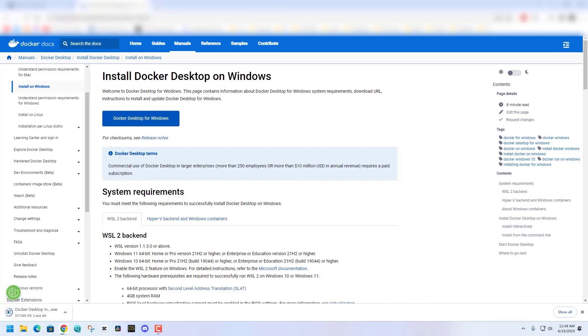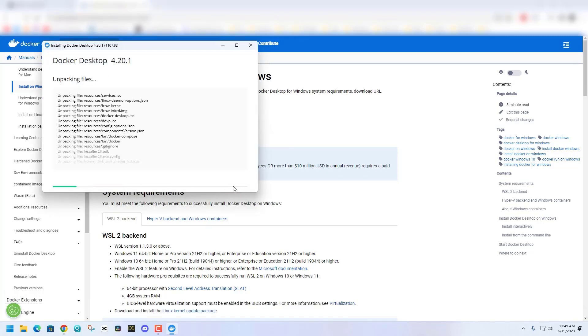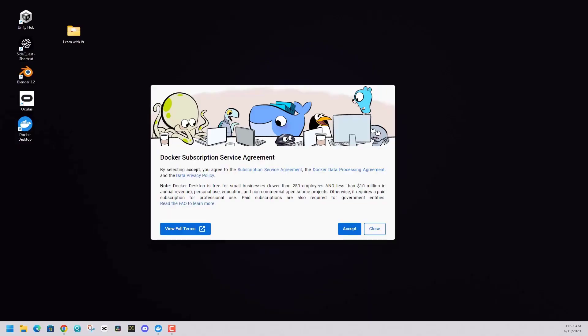You will have to reset your computer in order to finish this installation. So do be prepared for that as well. All the default settings should be fine. Just click accept with Docker once it's installed.